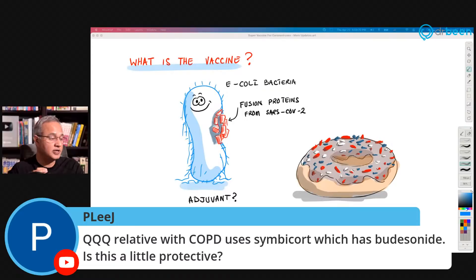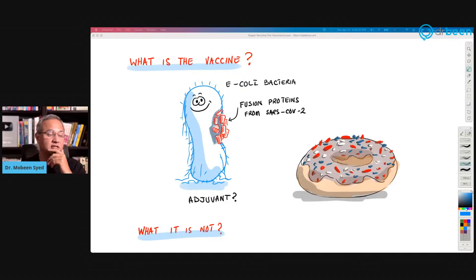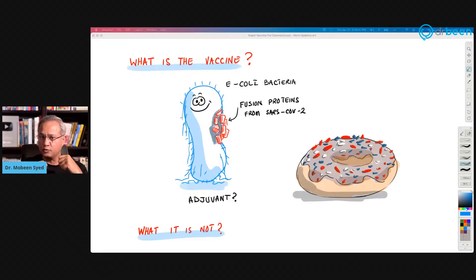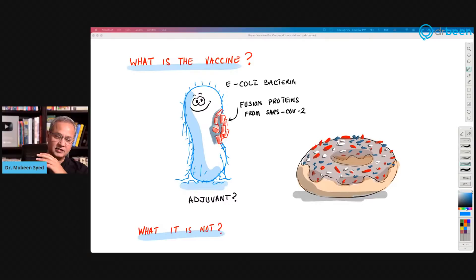P. Lee J. asks: a relative with COPD uses Symbicort, which contains budesonide — is this a little protective? I think it is protective, but that is just my opinion and not advice. A study from the UK showed it is protective, but they did not use it from the very beginning. When used a few days after onset of infection, it has been very useful.